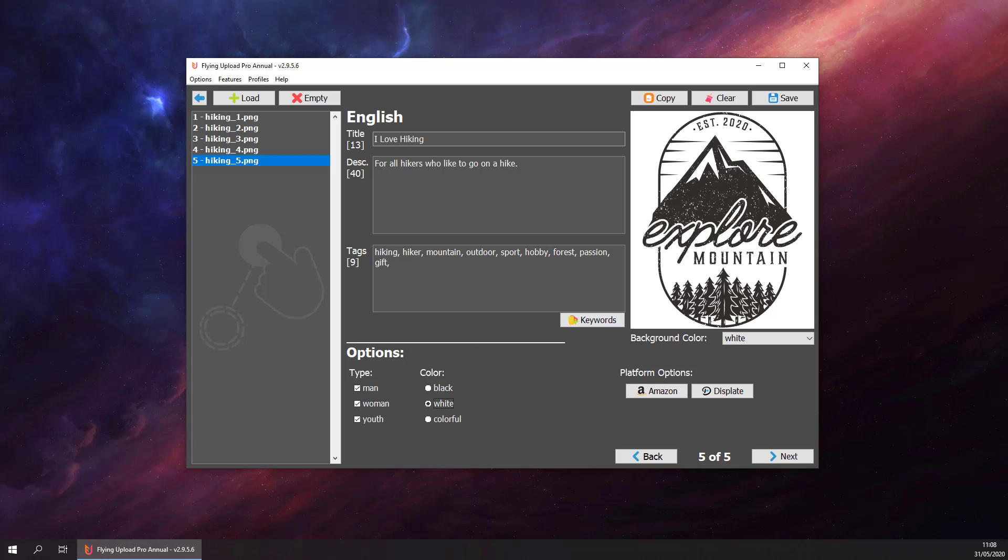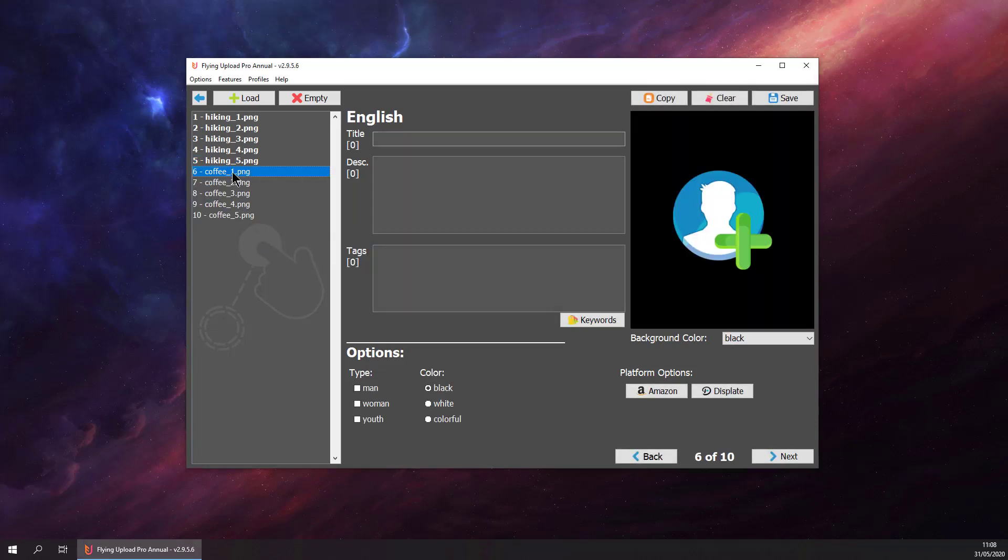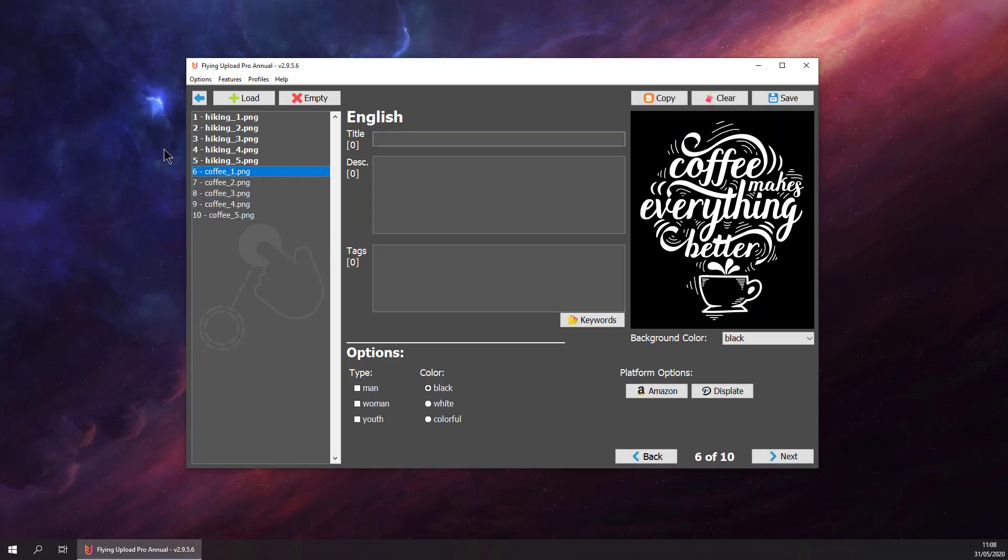These five designs are ready to upload to eight platforms. You can start the upload process right away. What we want to do is add some more designs about coffee. Let's drag and drop five more designs here.